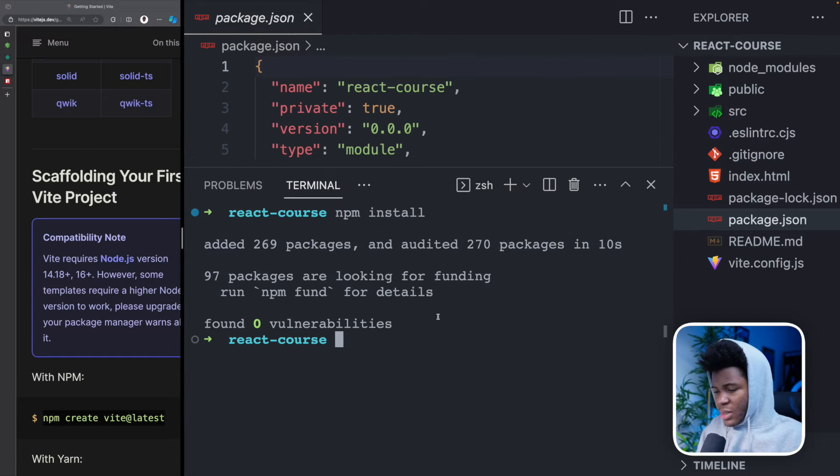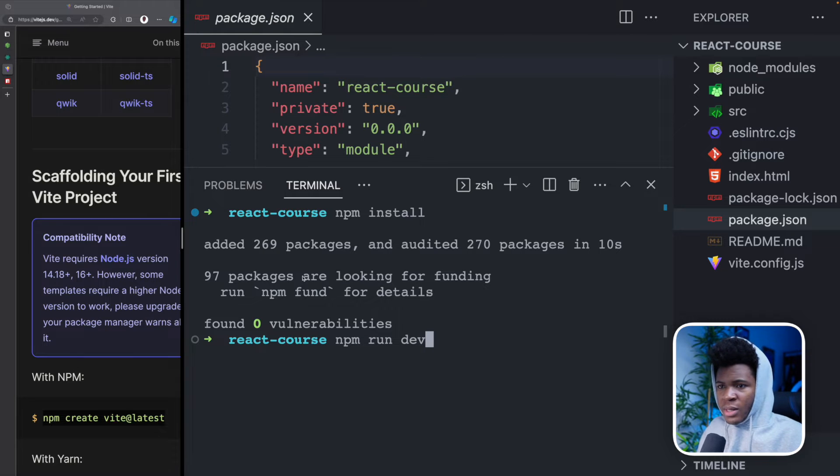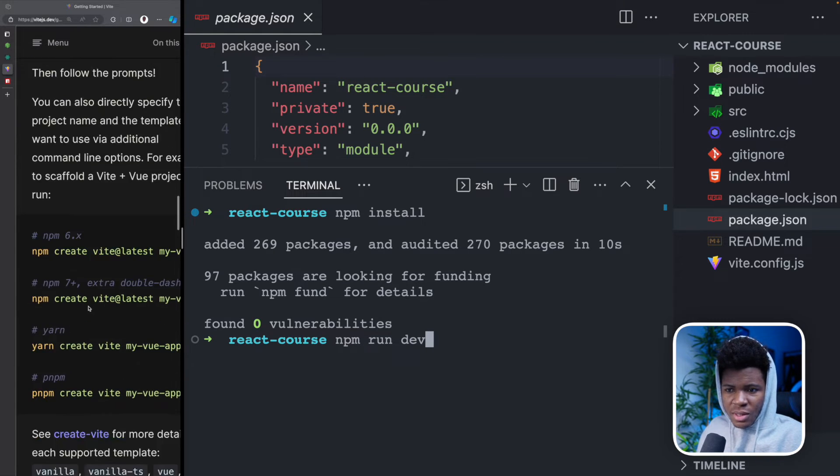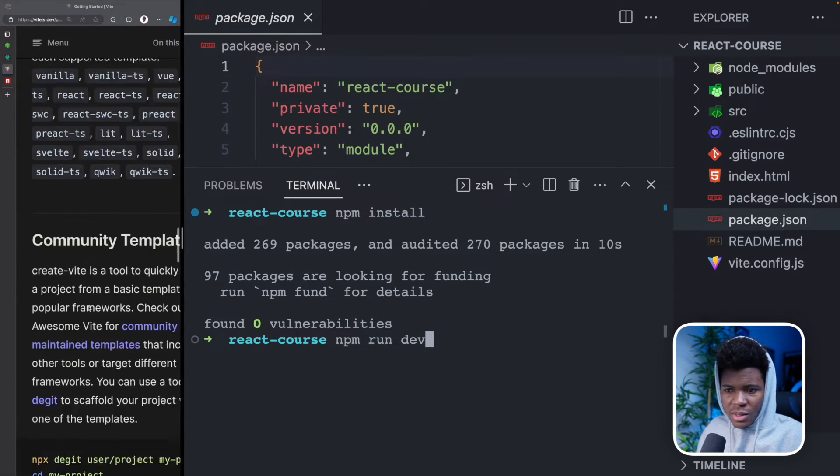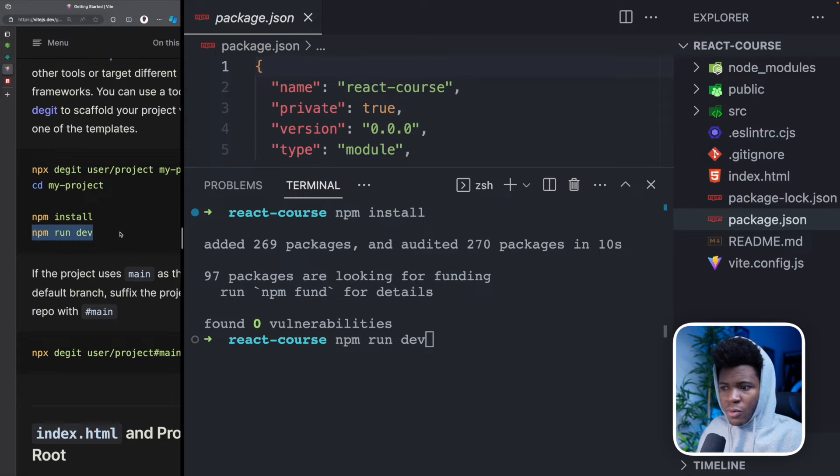And with the packages installed, I can now run NPM run dev. If you are thinking where I got these commands from, this is coming from the docs here. So you see NPM install, then NPM run dev.